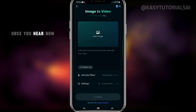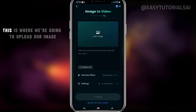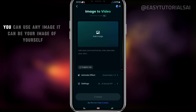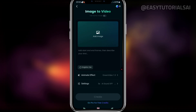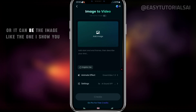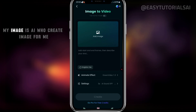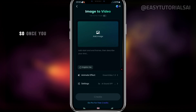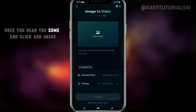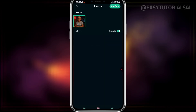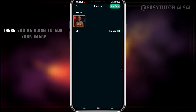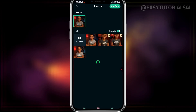Once you're here, this is where we're going to upload our image. You can use any image — it can be a photo of yourself, or an AI-generated image like the one I'm showing you. So you come and click Add Image, add your image, and click Confirm.